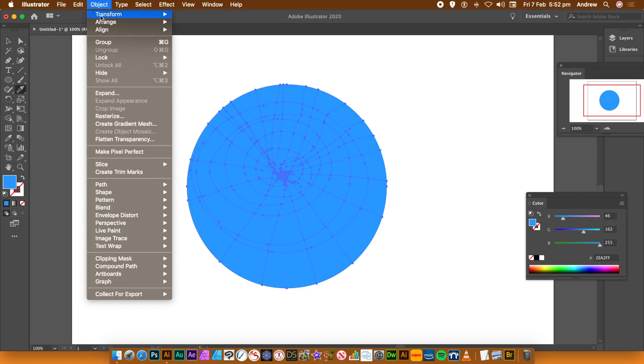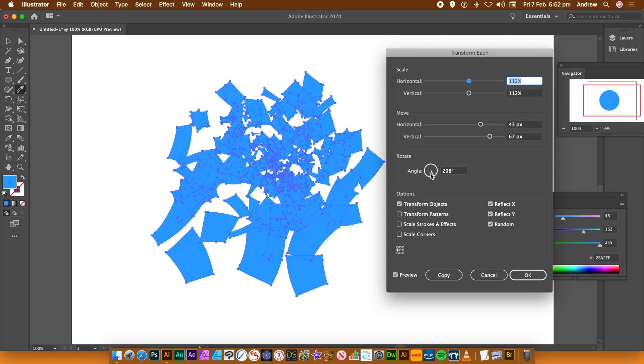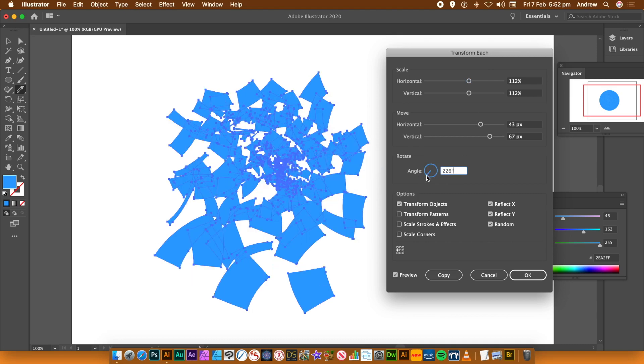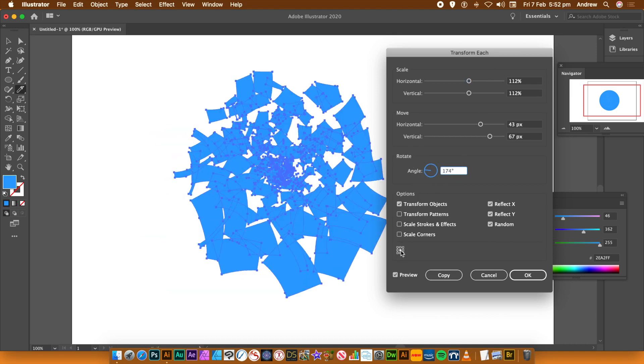Go to the Object menu and Transform and Transform Each. You can use the same settings as before or vary the scale, the angle, as well as the move. Change the origin point, you can also change the Reflect X, Reflect Y.